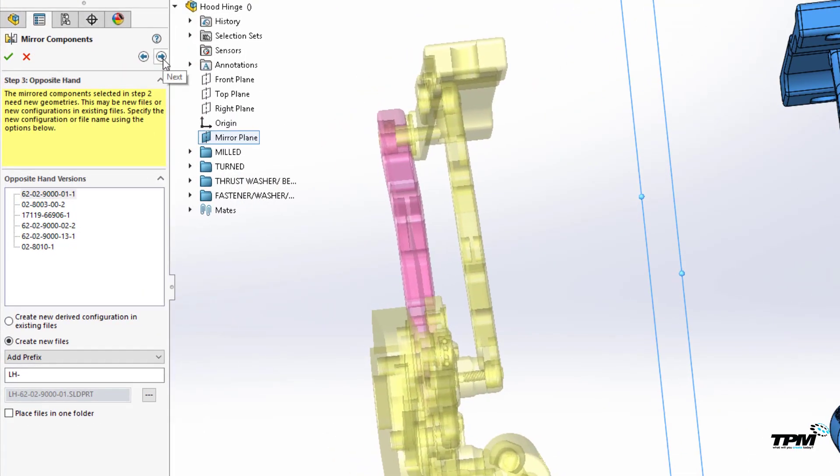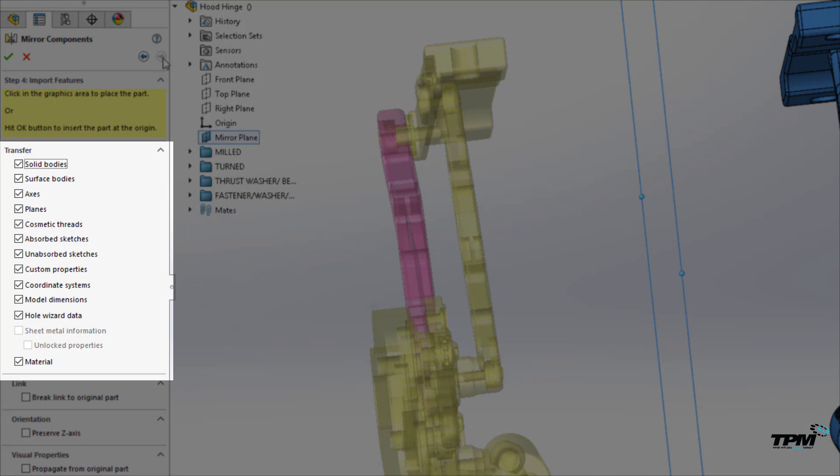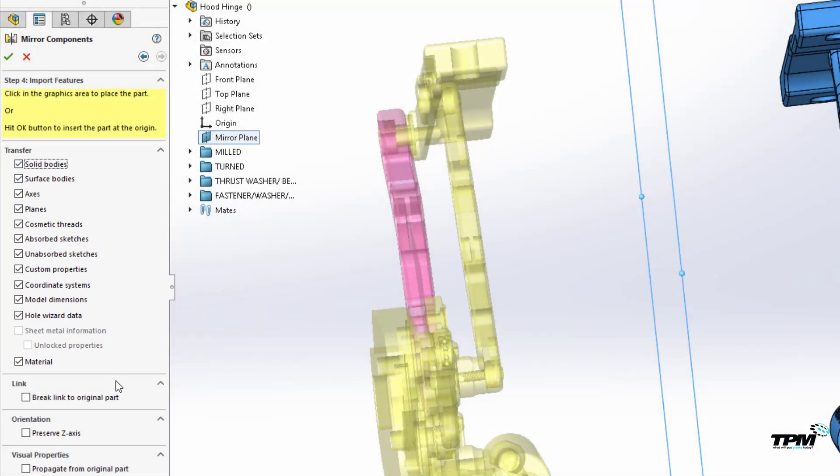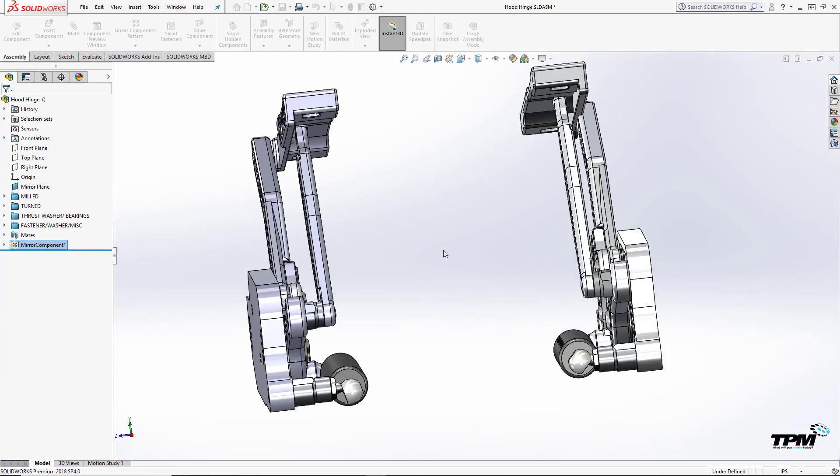Lastly, decide on what items of each part you want to transfer to the new mirrored parts. I'll just go ahead and take everything for now. If you select break link to original, then you'll get part features copied over to the new parts, which allows you to manage and modify them separately.